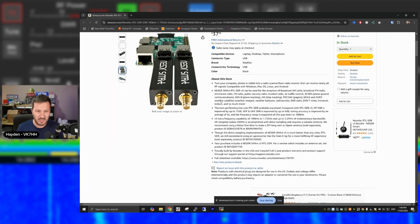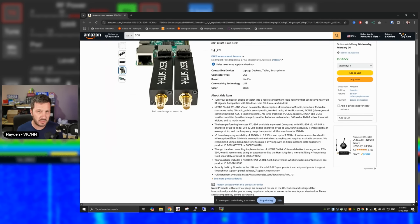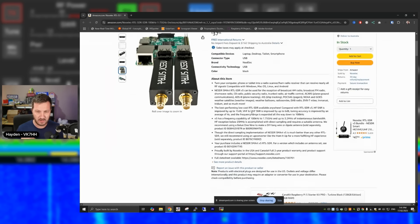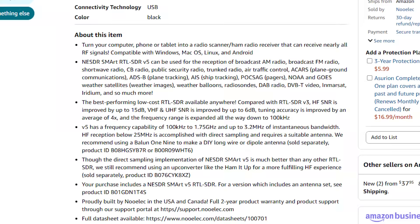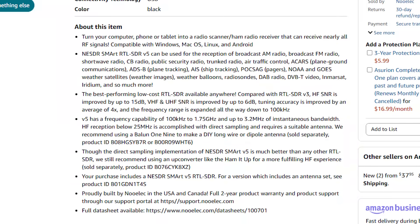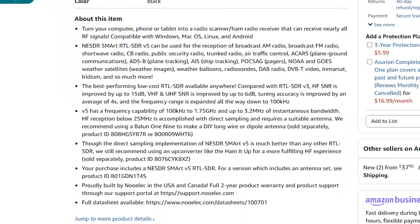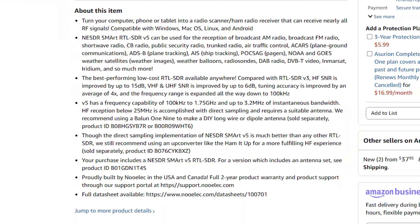Most of the RTL dongles, software that supports the RTL dongles, this dongle will support and will work with. Again, I've mentioned I've used SDR console, but you can look at SDR Sharp or HD SDR to use as well. Now, this claims to be the best performing low-cost RTL SDR available anywhere.